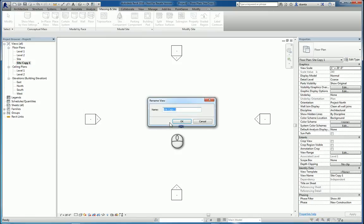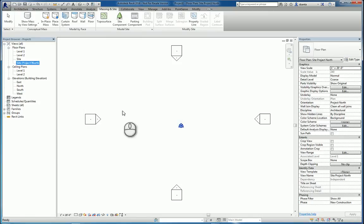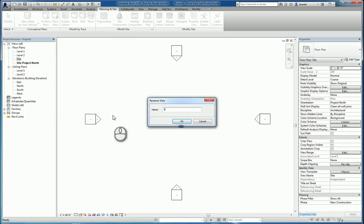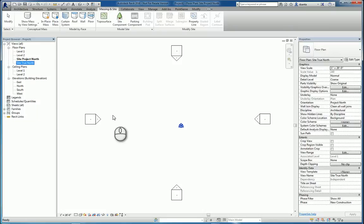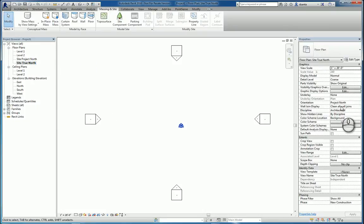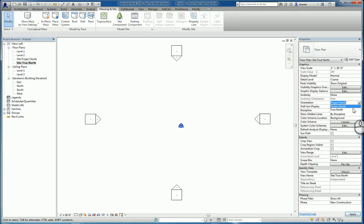In the first one, I will call it Site Project North, and the second one, I will rename Site True North. And the reason we do this is because if we are under, say, Site True North View in the instance property, I can set that orientation to be True North.